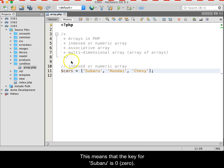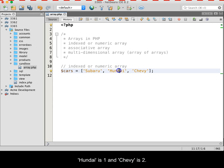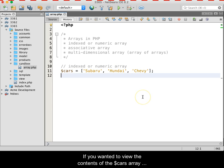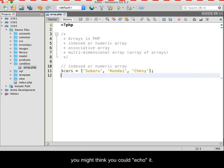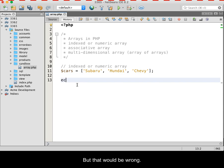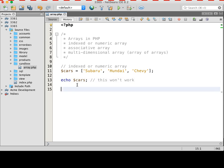All PHP numeric keys begin with zero and proceed from there. This means that the key for Subaru is zero, Hyundai is one, and Chevy is two. If you want to view the contents of the cars array, you might think you could echo it, but that would be wrong.